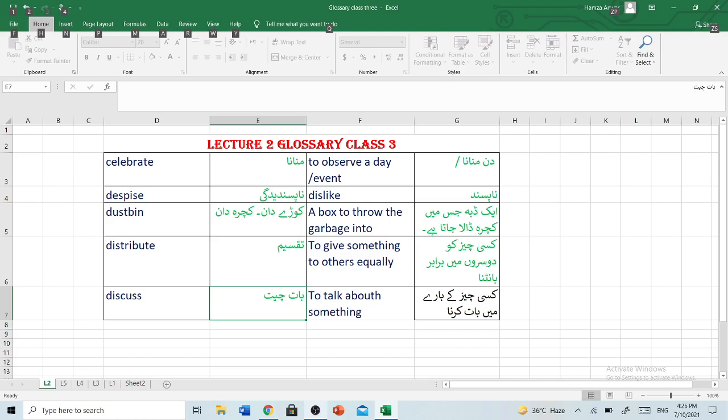Distribute — takseem — to give something to others equally. Kisih chiz ko dousarong mein berabar bandh na.